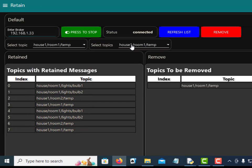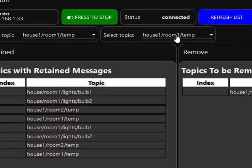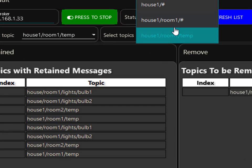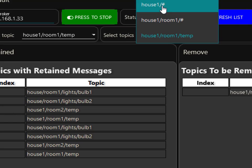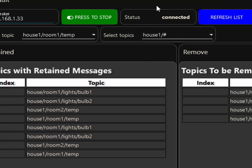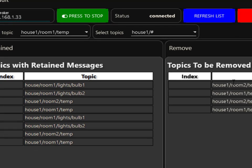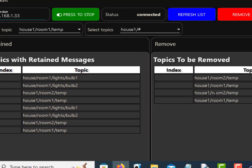Now in the selected topic I can delete that individual one, or I can scroll up here and I can delete all house one room one topics.